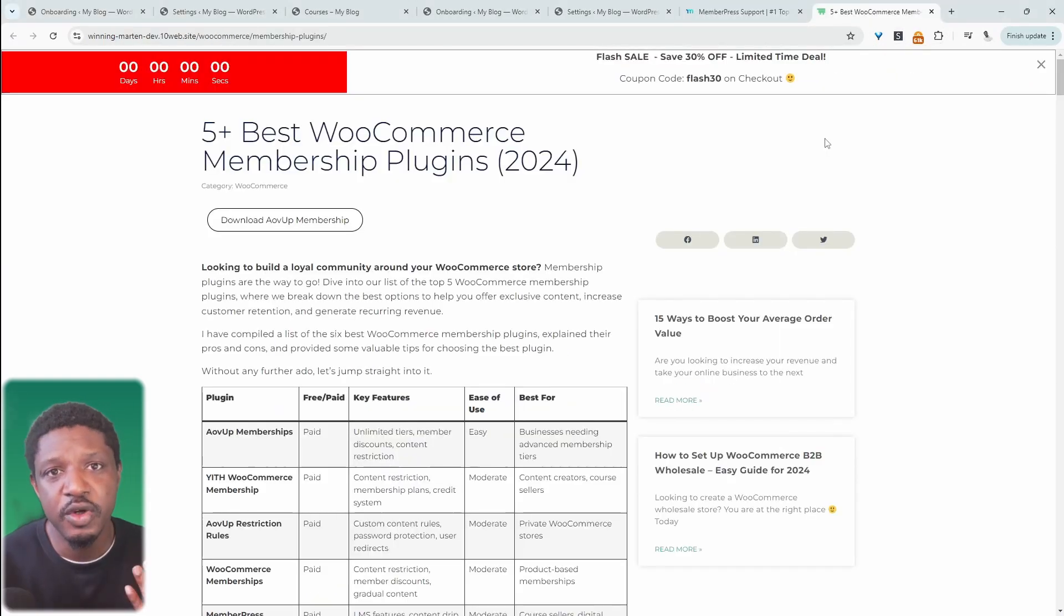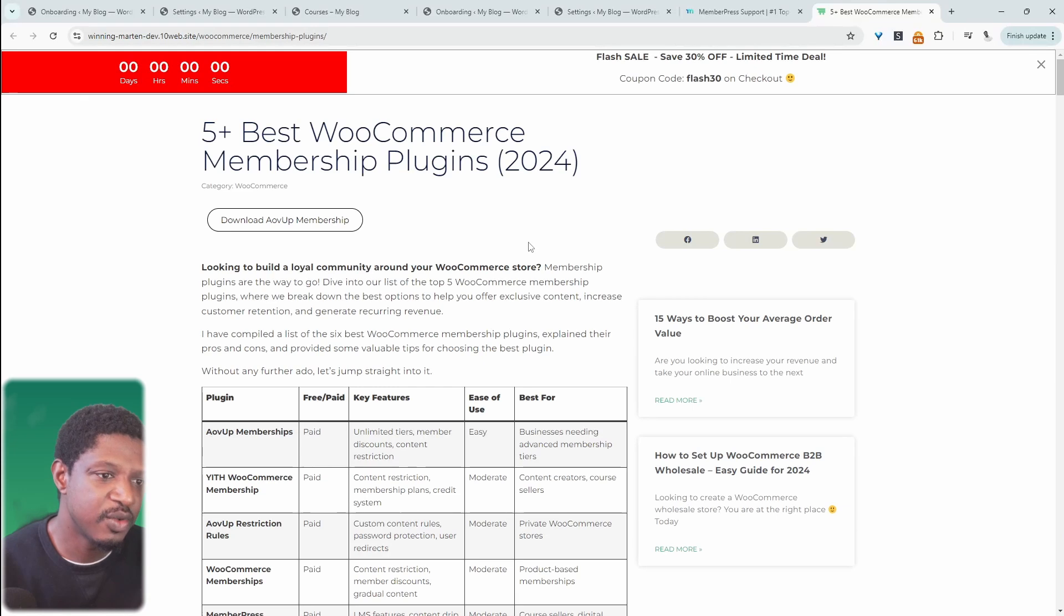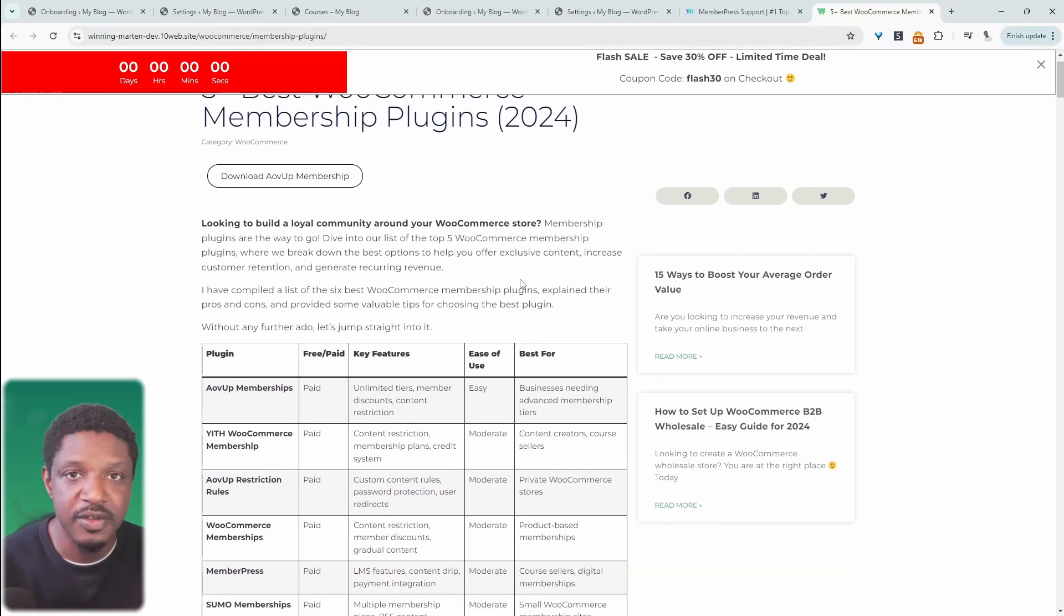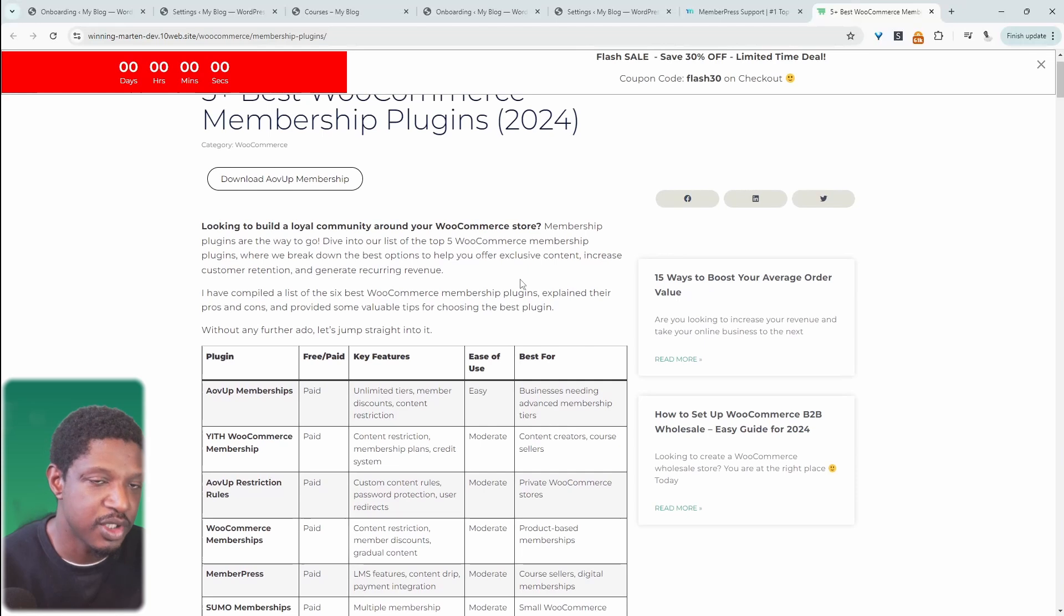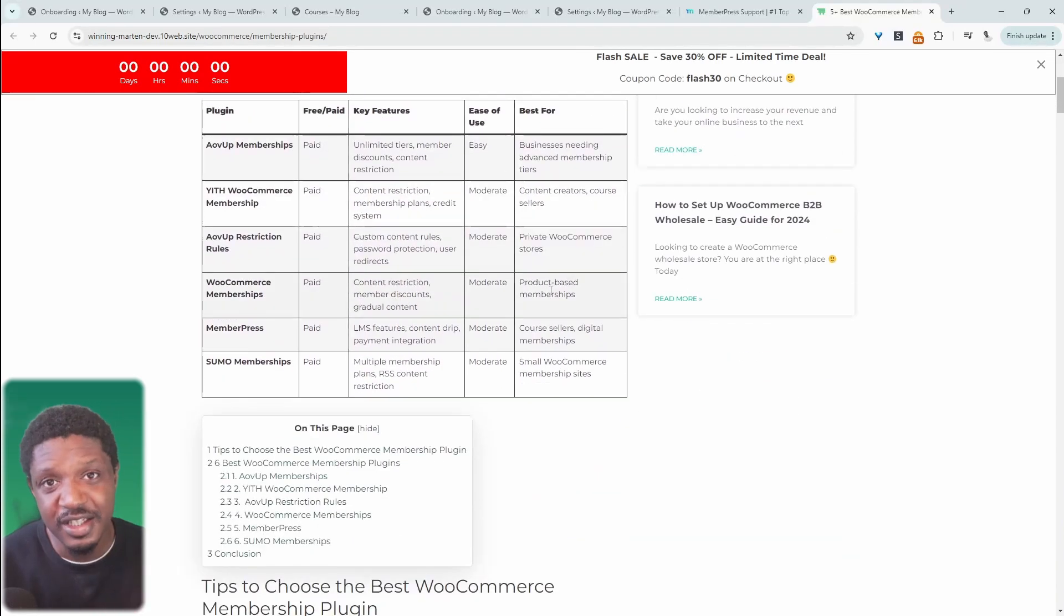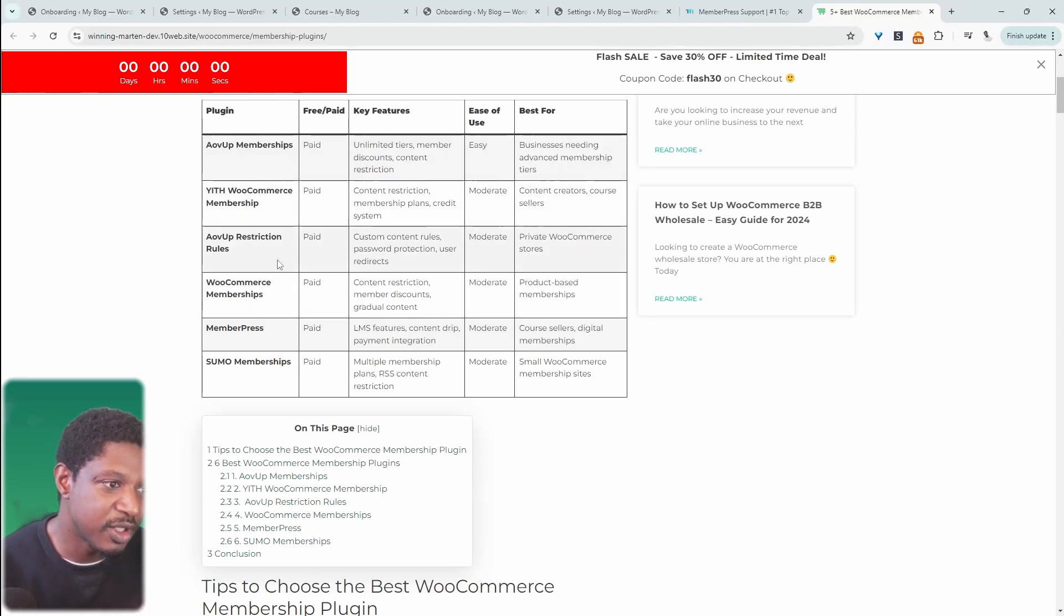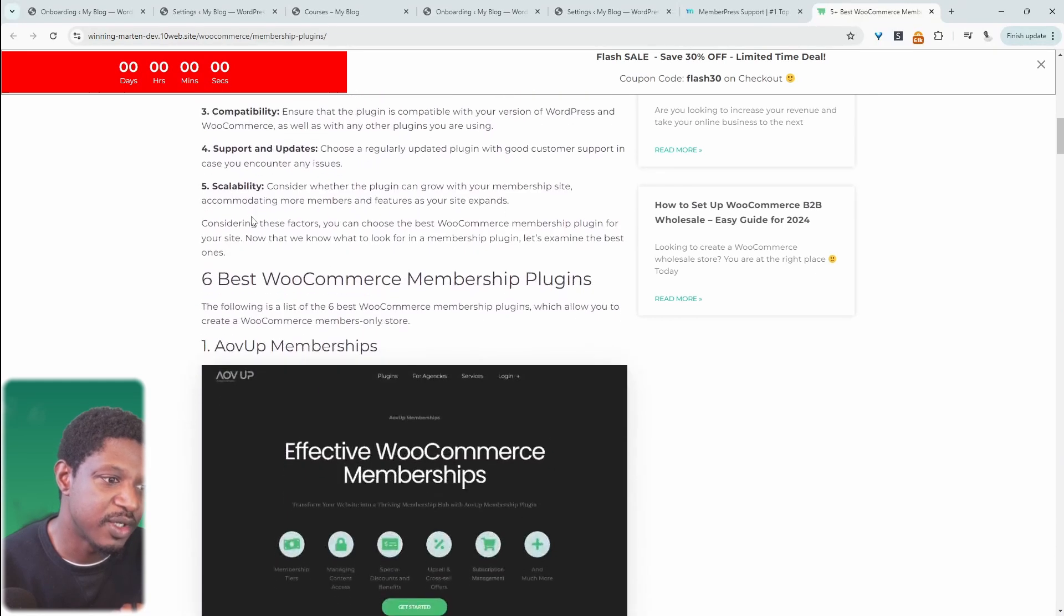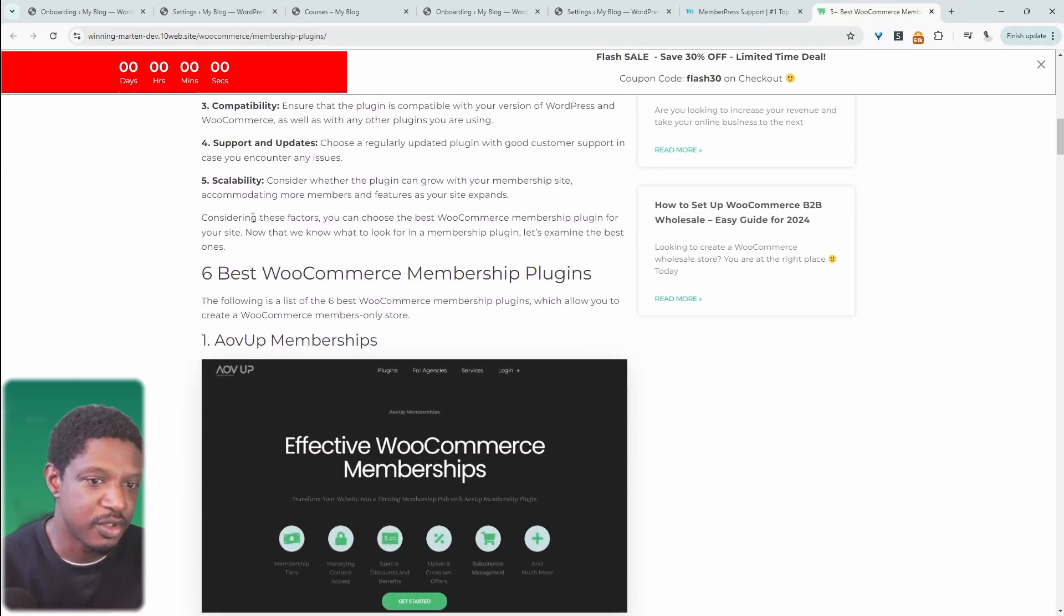In terms of alternatives for MemberPress, I've created this nifty guide here where I've outlined a few other alternatives to consider, and I've created individual reviews on each of them. You can check those out—I'll leave a link in the description below. Key alternatives to MemberPress would be our very own Alveor Memberships plugin. You can check out the WooCommerce Memberships plugin, and also check out MemberPress Pro plugin as well.